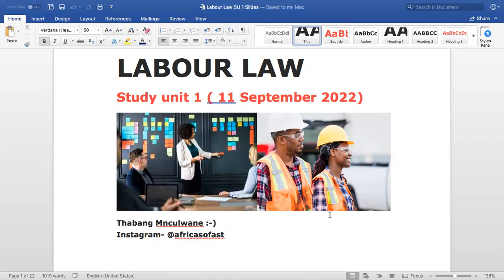Unfortunately I don't have the textbook with me here, so I'm just going to use my slides. I did use the textbook to create the slides, so you can also go and read from the textbook.